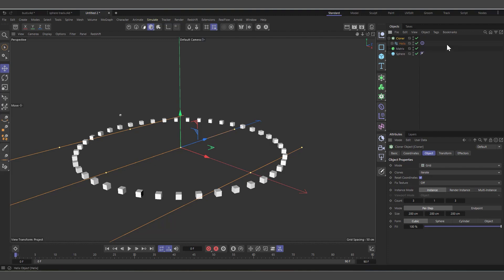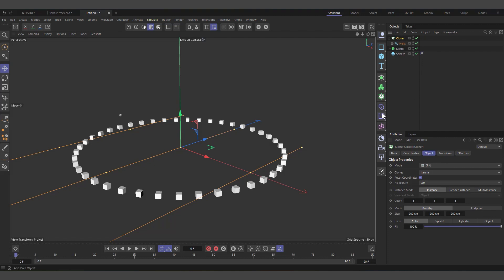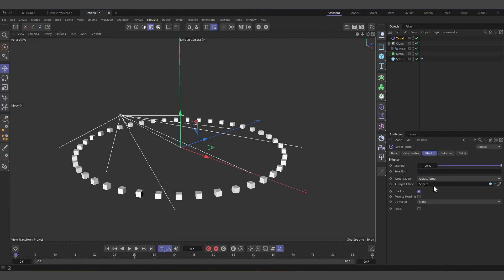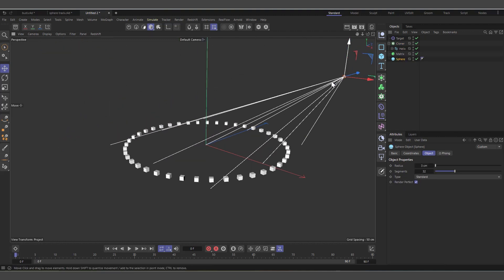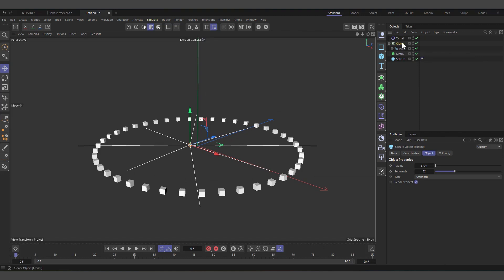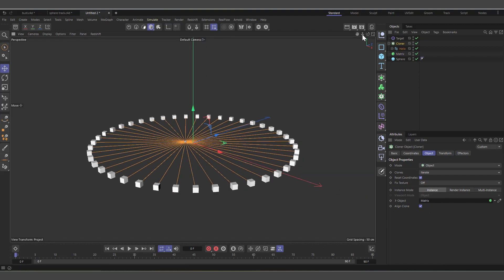Now let's create a Cloner, drag the Helix into it. Because we are using a Cloner the Target Tag is no longer necessary, so let's delete it. Instead I'll use a Target Effector — select the Cloner, come to Effectors, and choose Target Effector. The object we want to track is the same sphere. Drag the sphere into the Target Objects field, and now all our splines are targeting it. No matter how far I move the sphere, the splines stretch to fit.